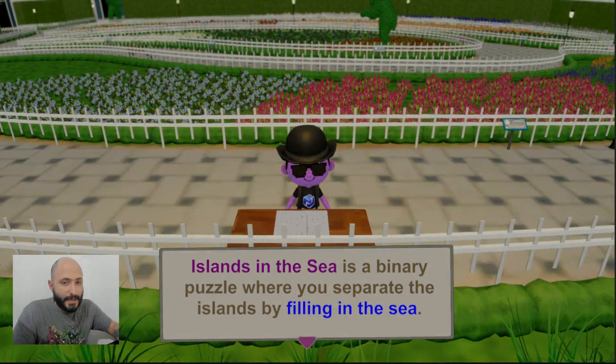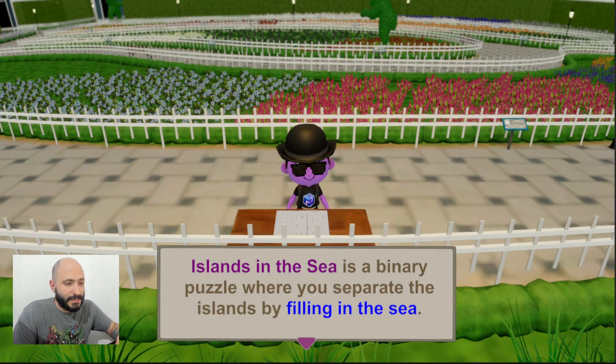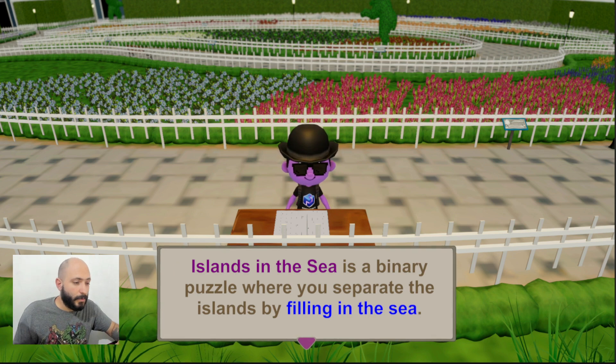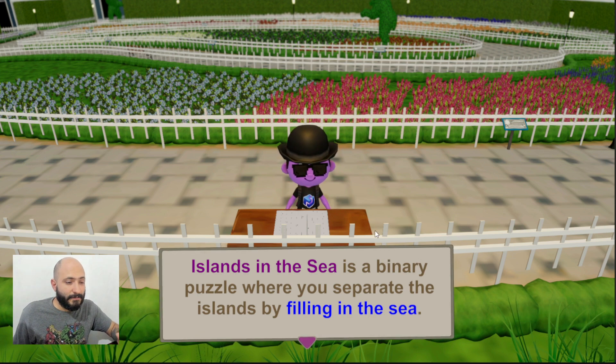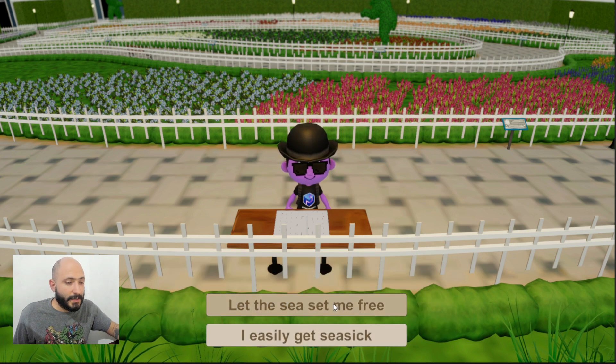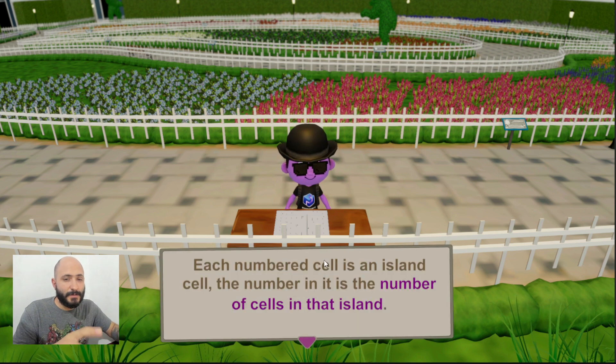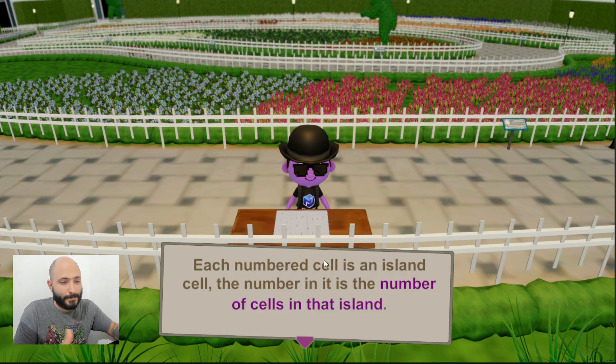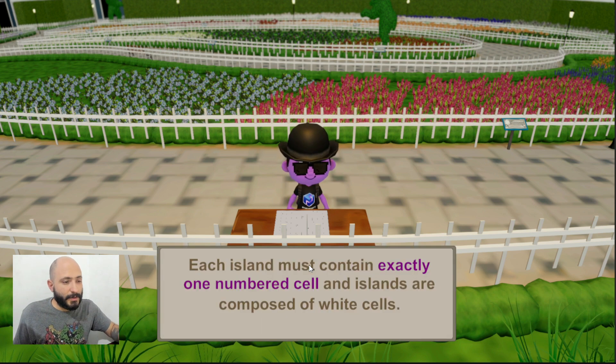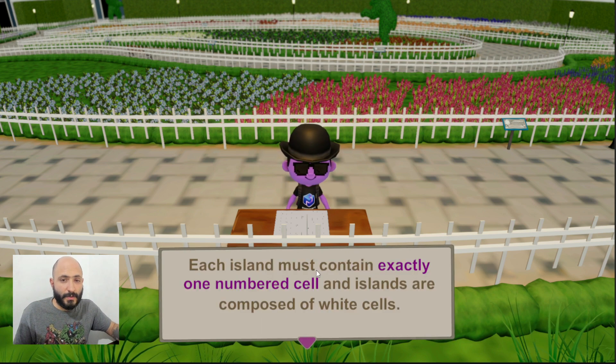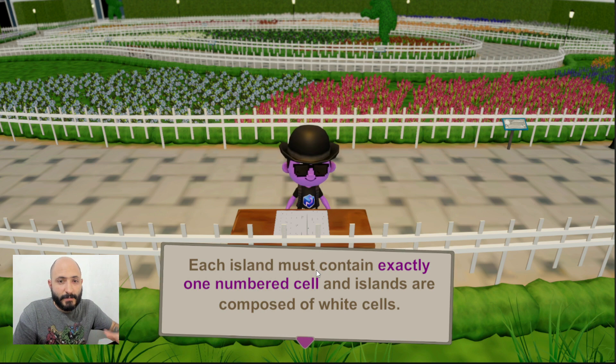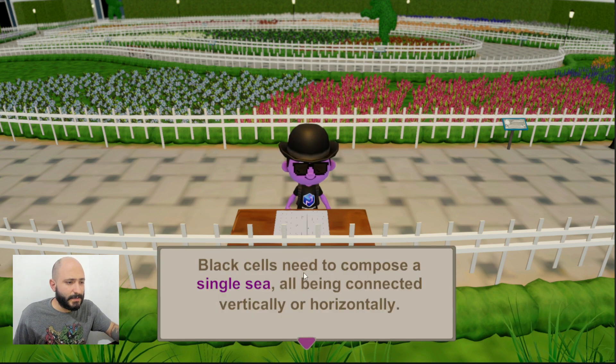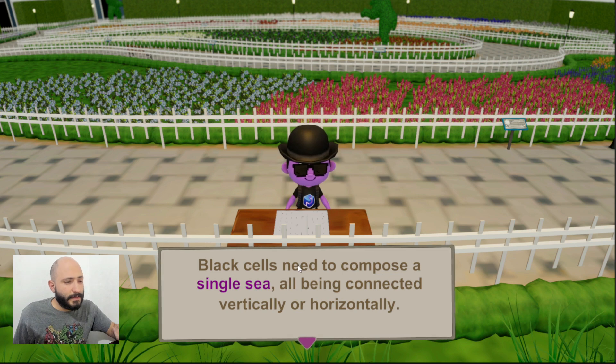The name of the game is Islands in the Sea and this is a binary puzzle where we're going to separate islands by filling in the sea. We're going to be clicking on some cells and that is going to be creating the sea of this game, and we're going to use the clues to know the number of tiles that each island will get.